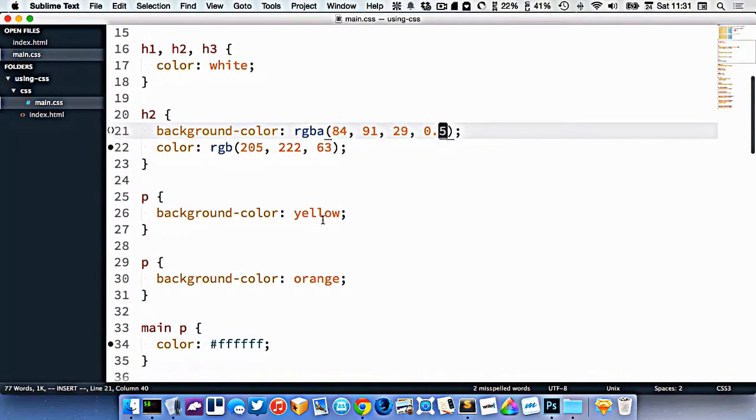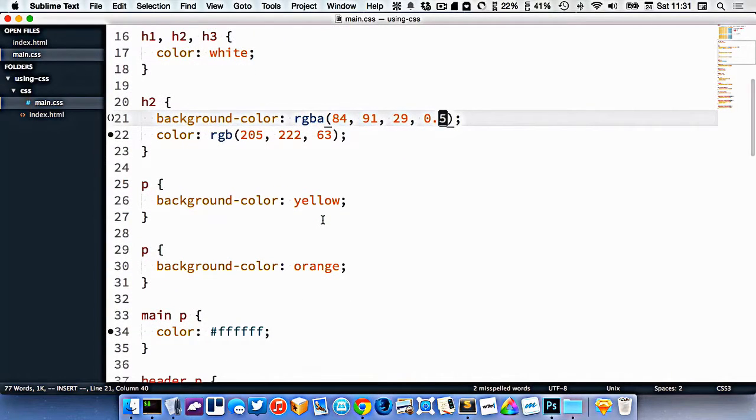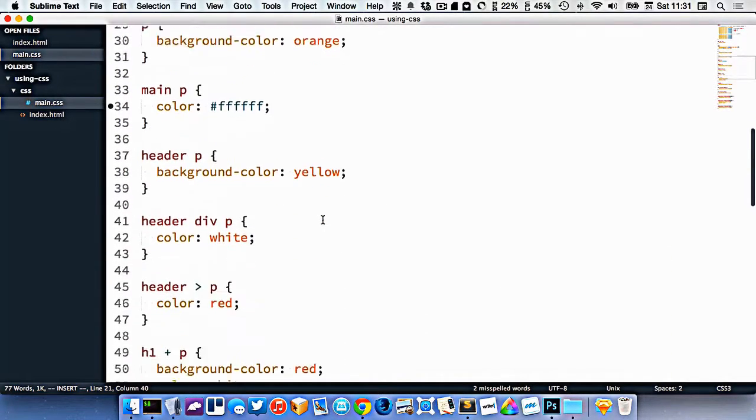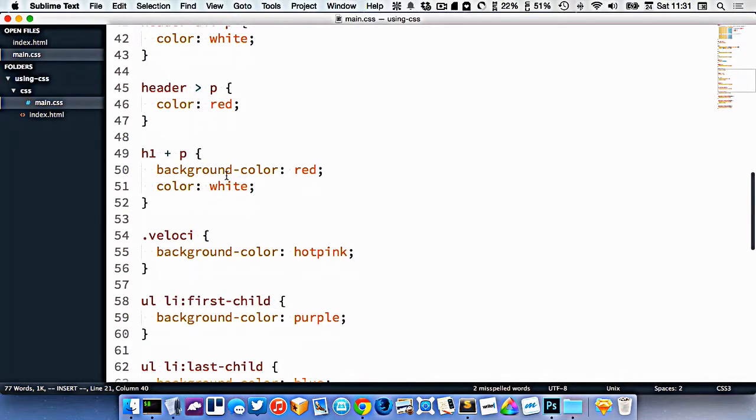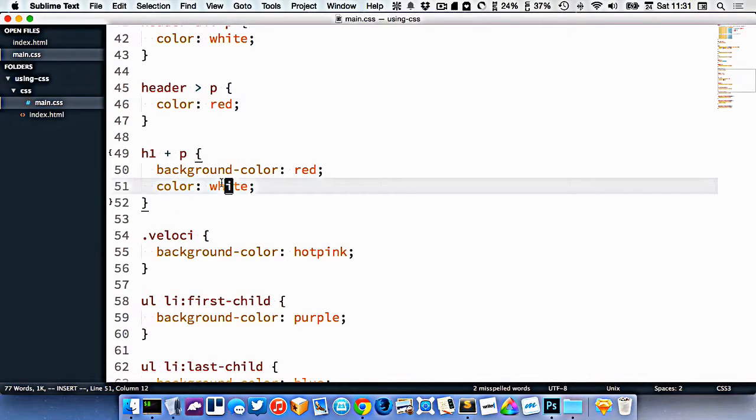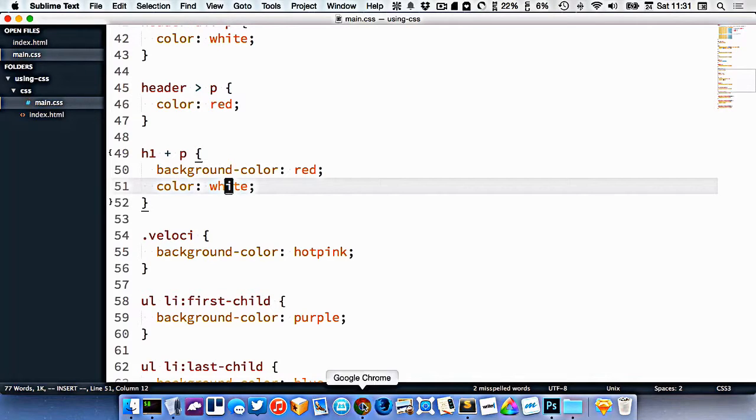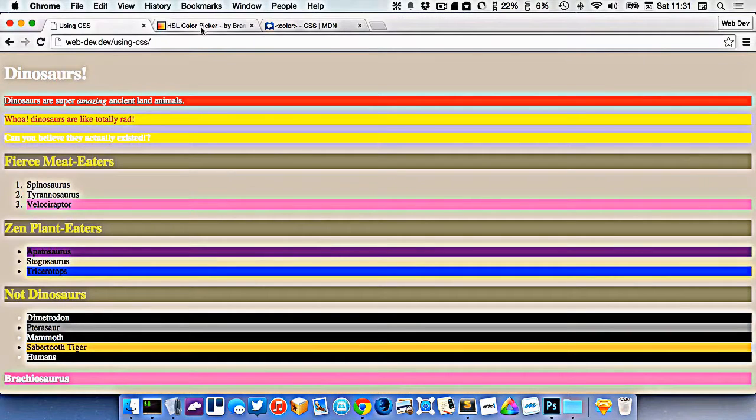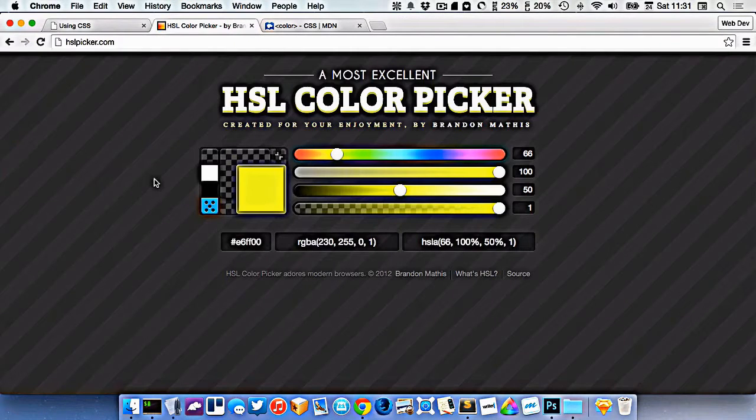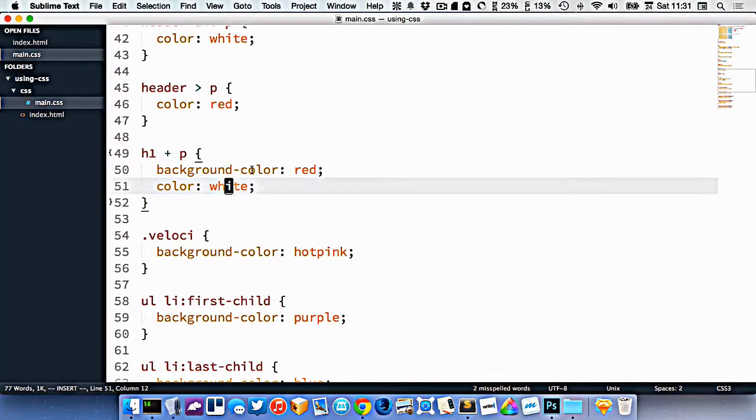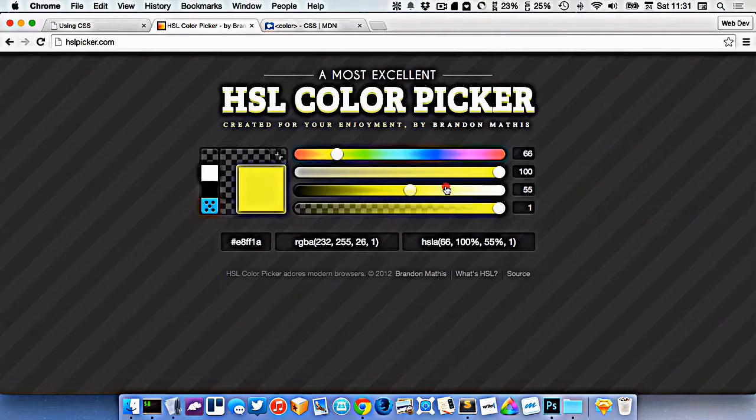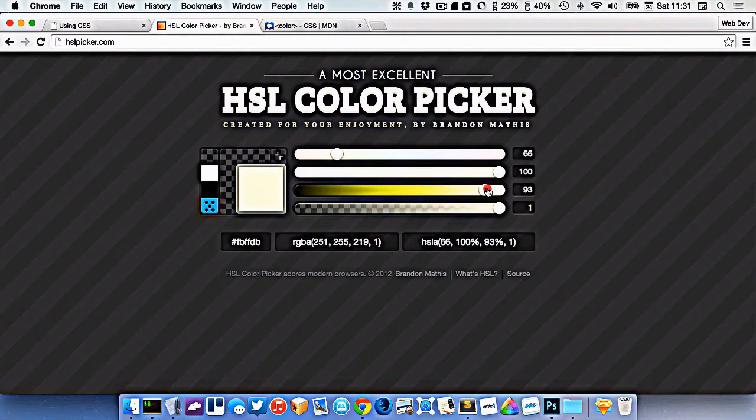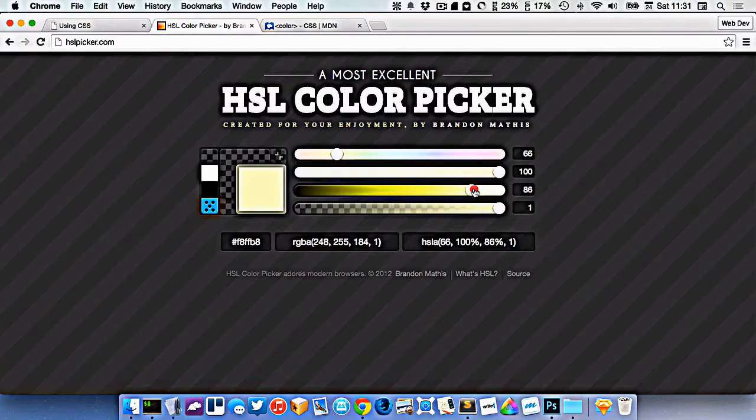The final way we can specify colors is using something called HSL. Now Photoshop doesn't support HSL color palette, but there's some online tools like this one that allow you to use HSL. So right here, I've got a white, so let's make kind of a creamy color here. Here's my creamy color.